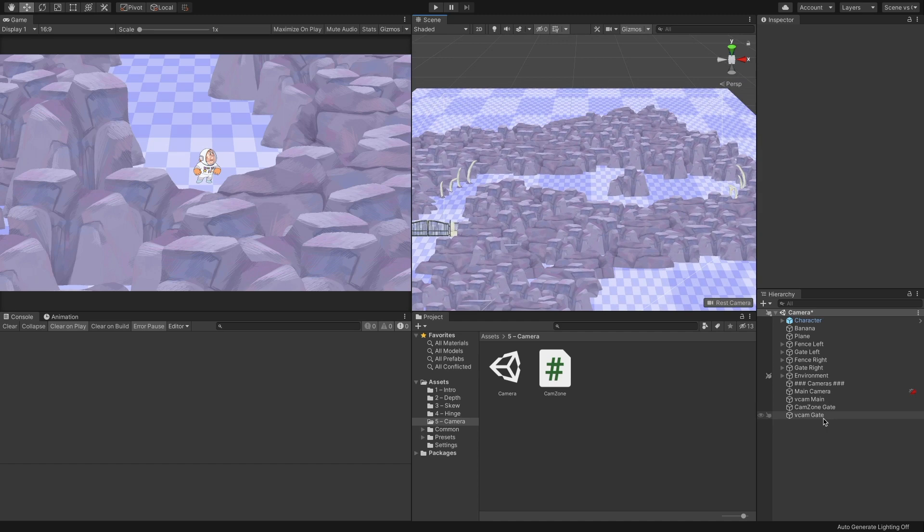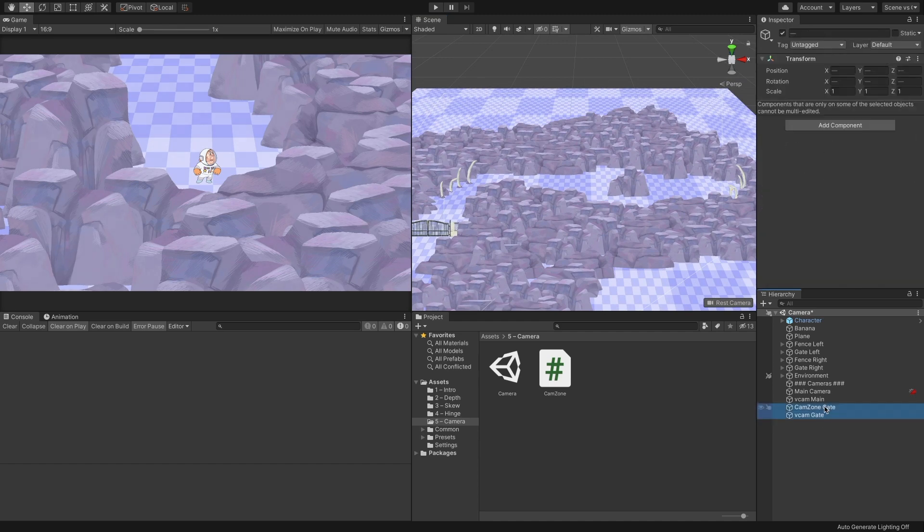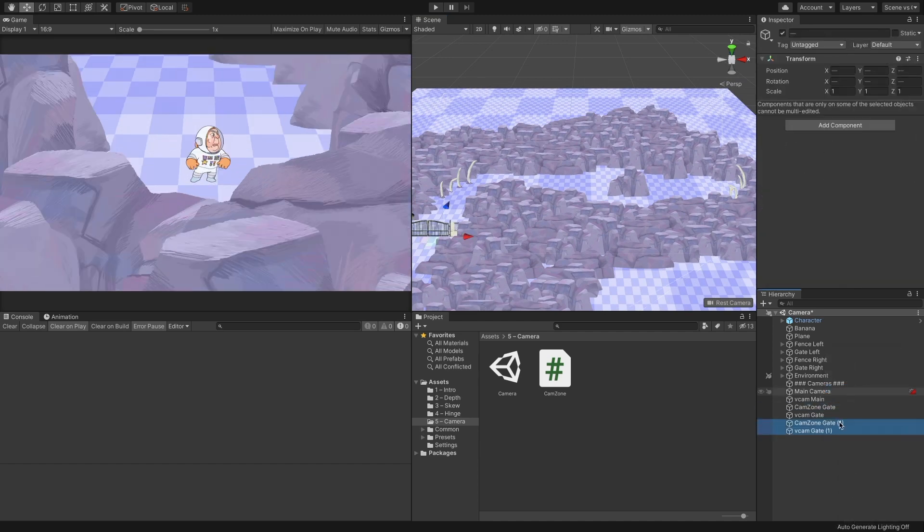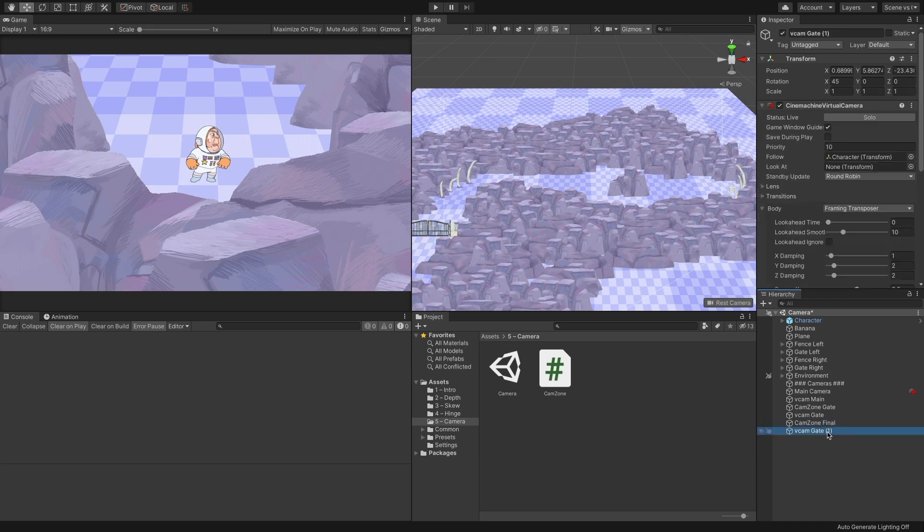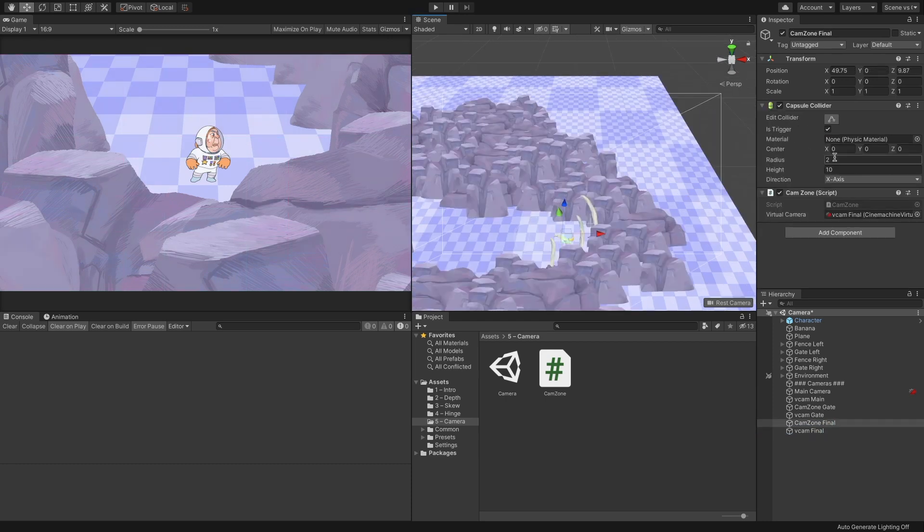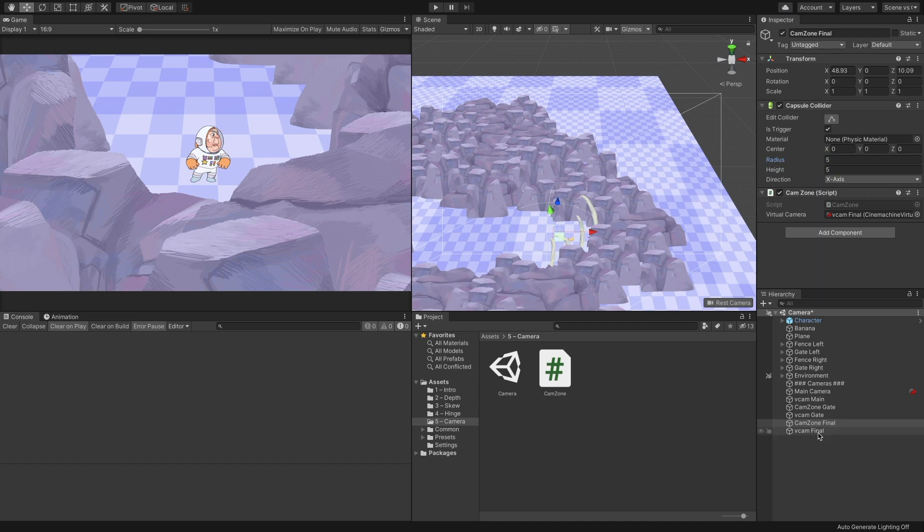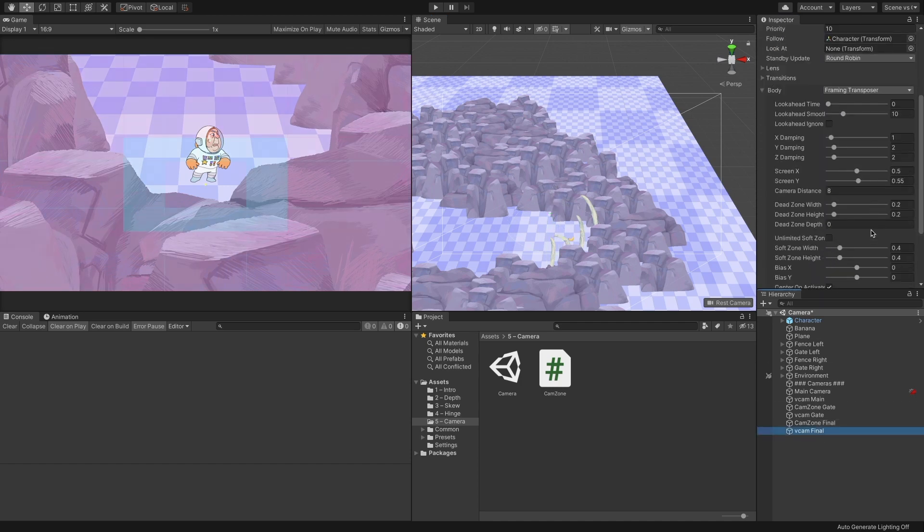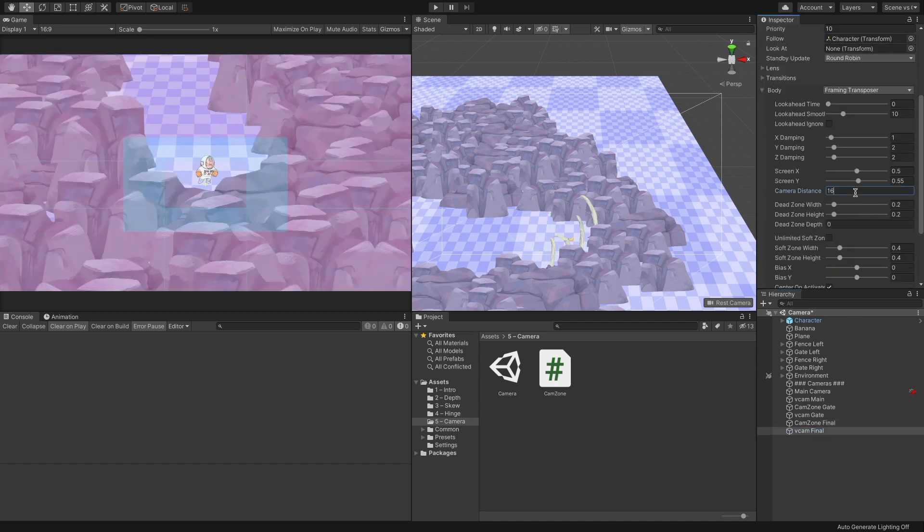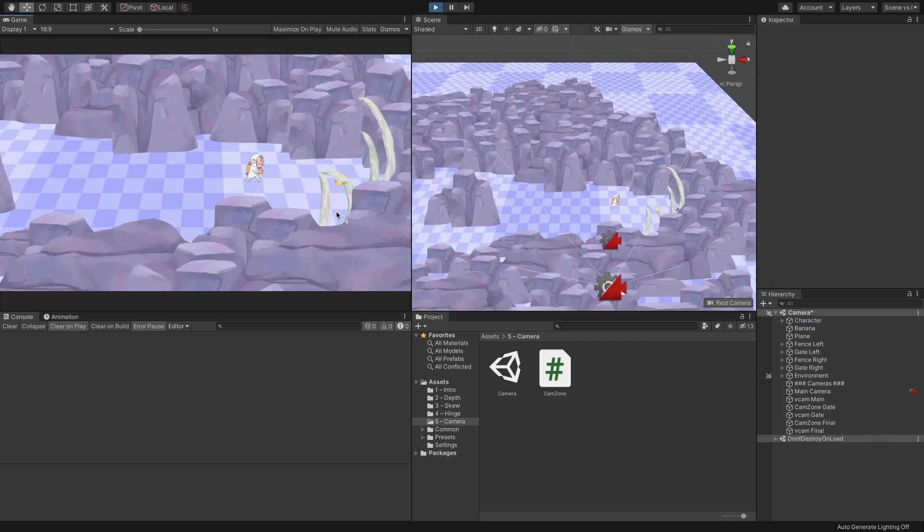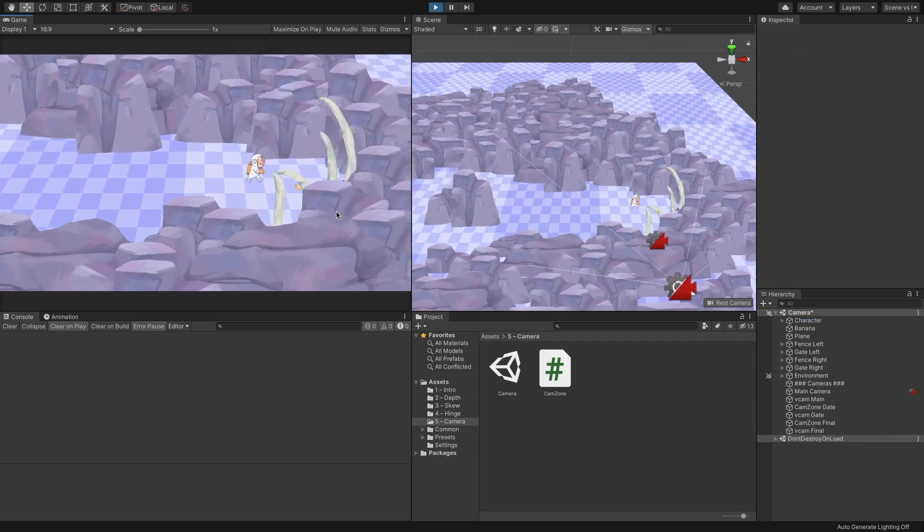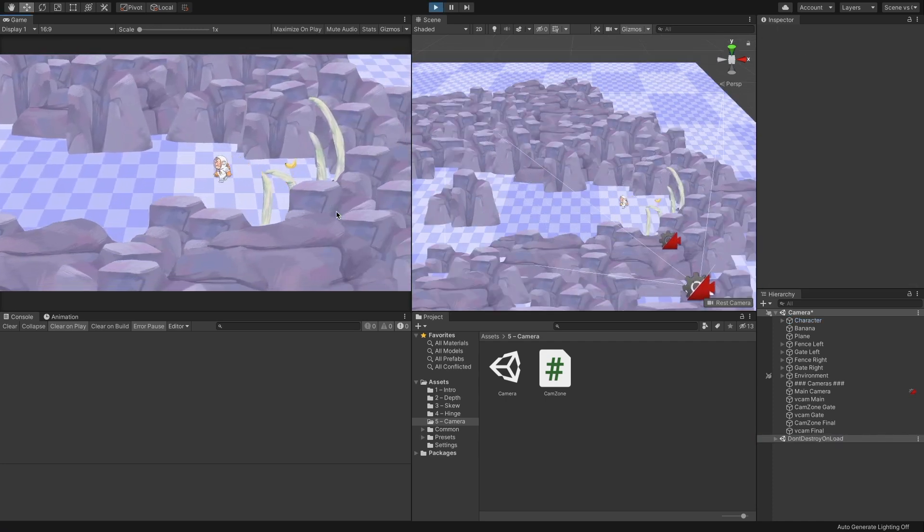Let's go to the other side of the level and create a zoom out zone. Duplicate the objects CamZoneGate and VcamGate. Name the zone object CamZoneFinal and the virtual camera object VcamFinal. Move the zone to its proper position. To set the zoom out, change the virtual camera's distance from 8 to 16. We can run the game and see that when we reach the end, the camera zooms out.